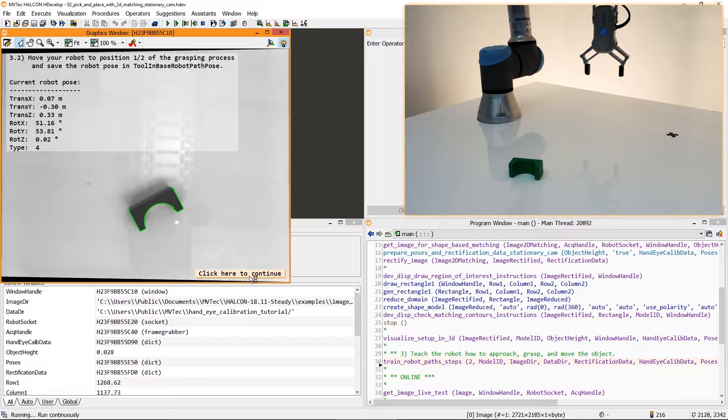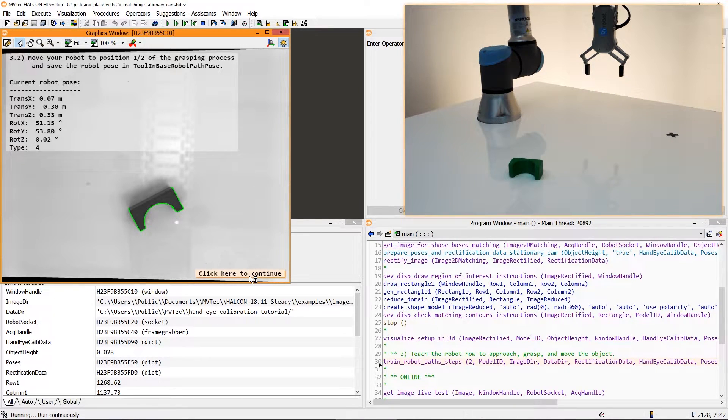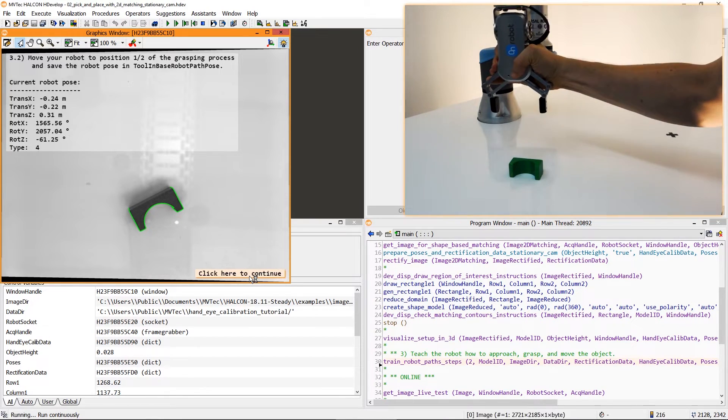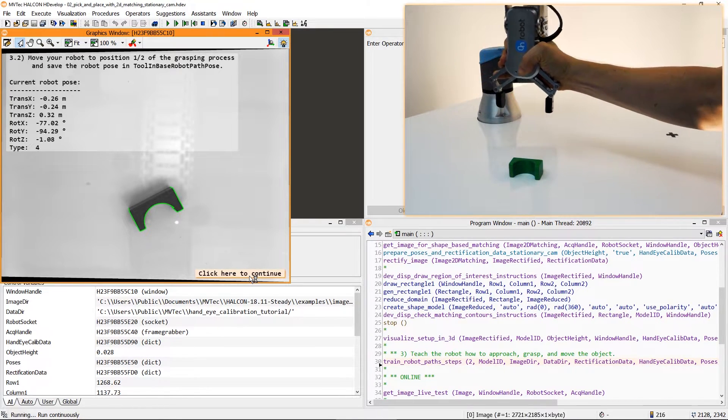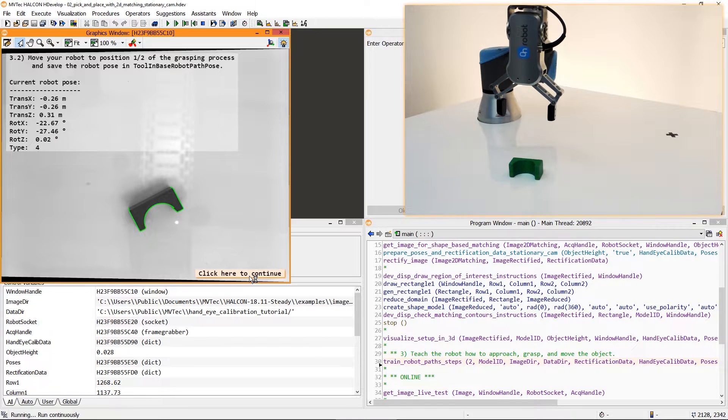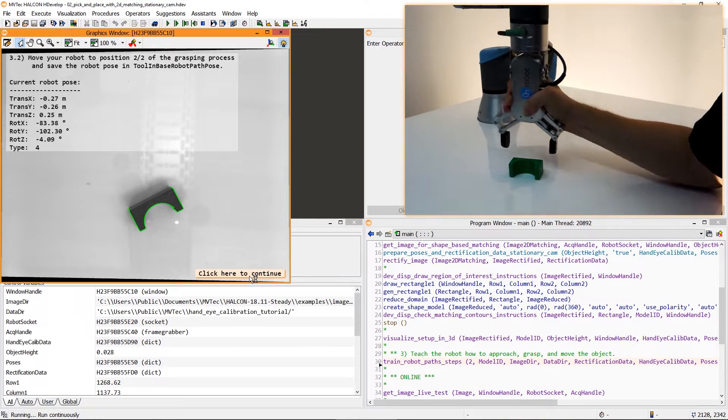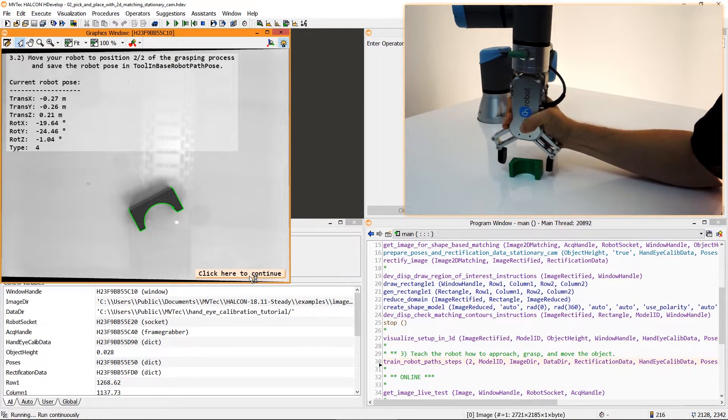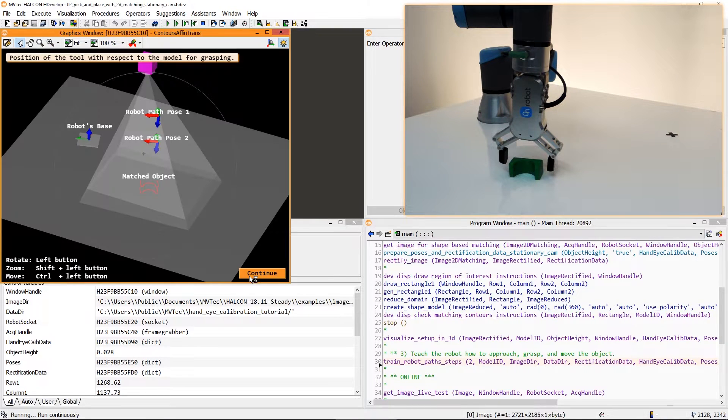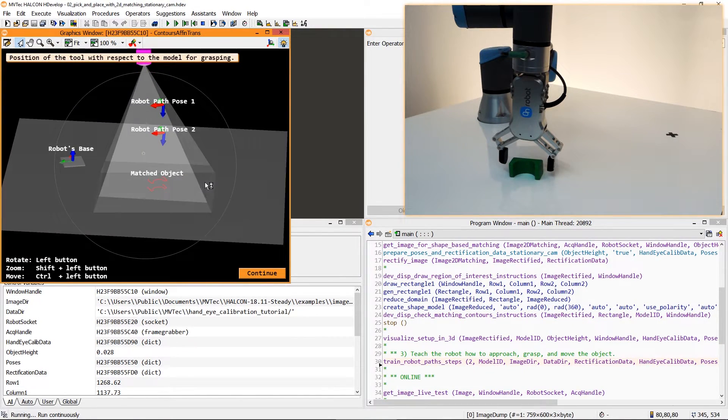Finally you can define how the robot should approach the object in order to avoid colliding with it or other objects. Here we want to train two approach poses, one above the object and one for picking it up. From that we get a 3D visualization of this rudimentary path planning.